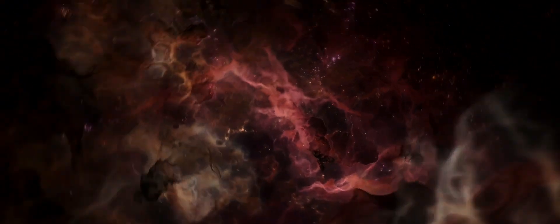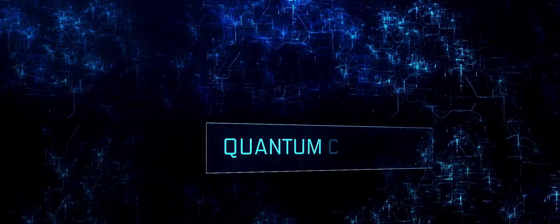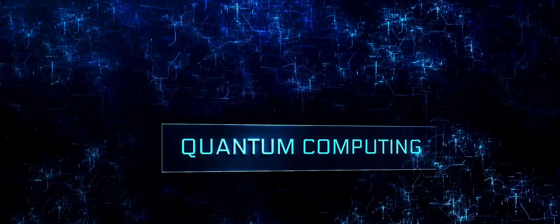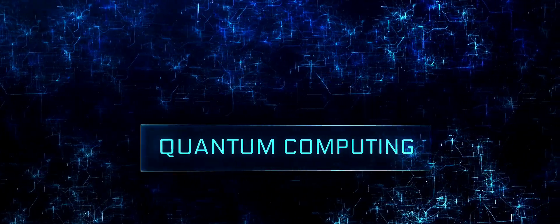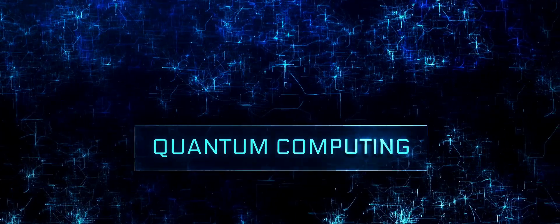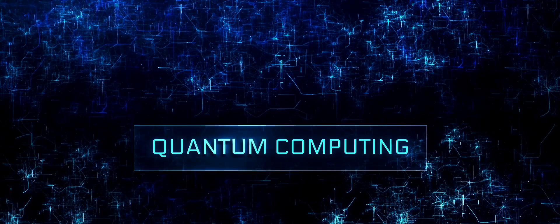Imagine him using machine learning to analyze vast amounts of data from the cosmos. He could have discovered new celestial bodies, or even predicted cosmic events, such as the collision of galaxies or the birth of stars.